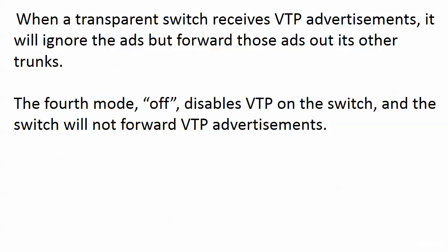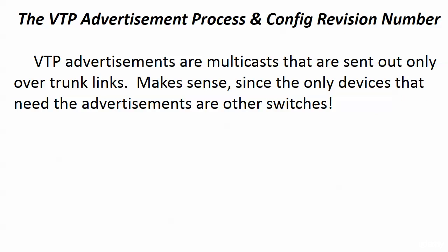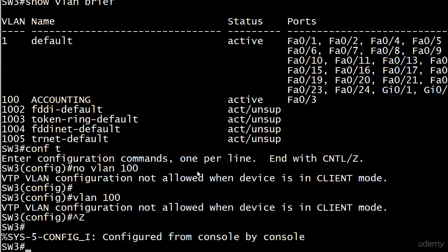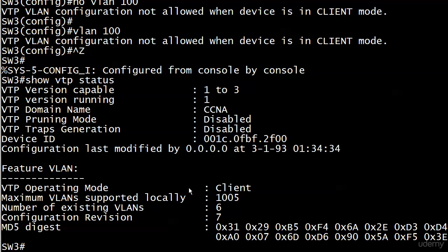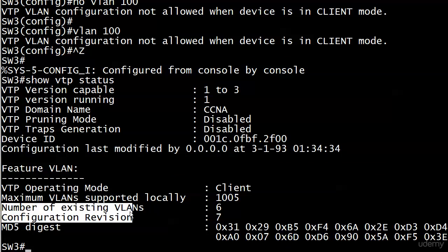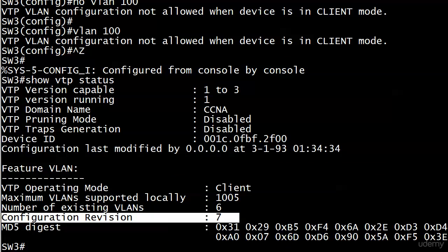Client and server are mostly what you'll run into in the real world, but I'd expect some mention of transparent mode on your exam. As far as VTP goes, those are the modes. What we'll discuss next is the advertisement process and the configuration revision number we saw in 'show VTP status' — that number has been incrementing as we've been adding and deleting VLANs, and we'll talk about what's making it tick and why it exists.